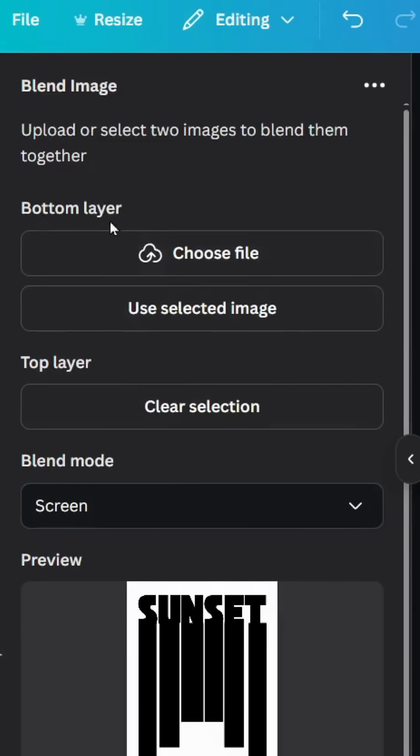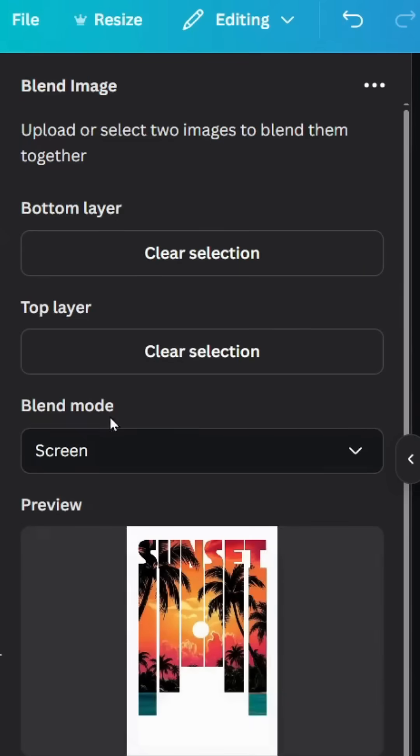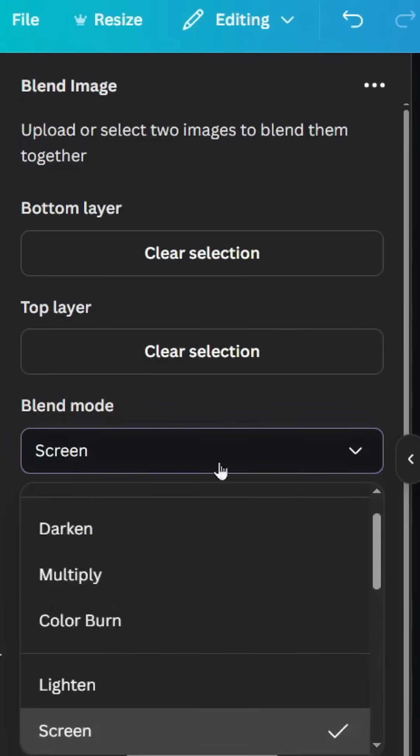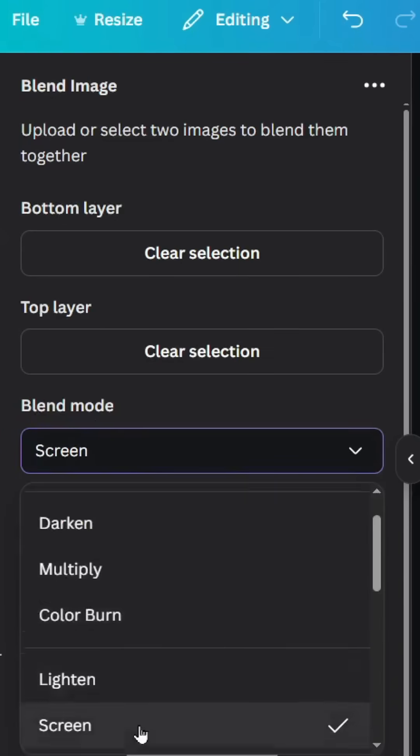Use it in the bottom layer. Click use selected image and go to blend mode and choose screen.